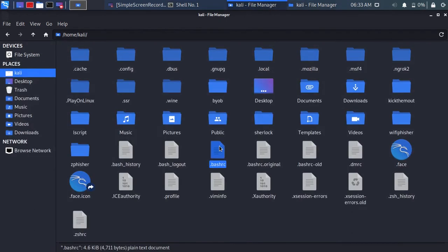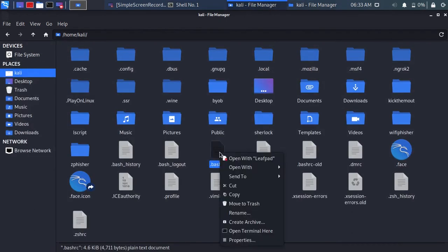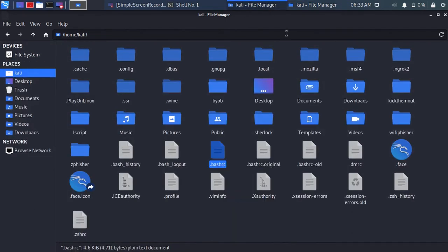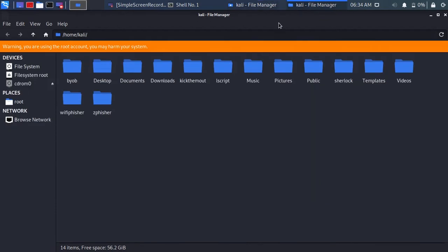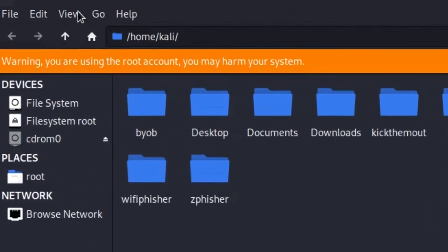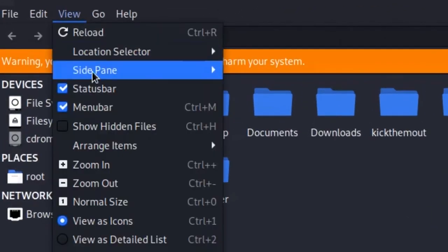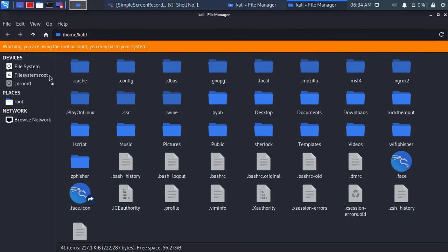Copy the file from user directory. Go to view and click show hidden files.